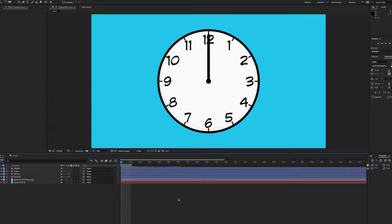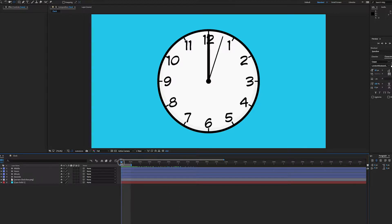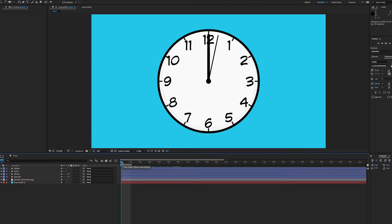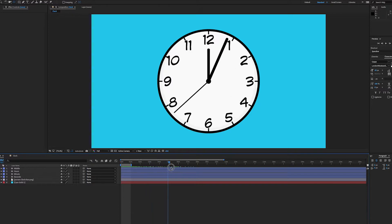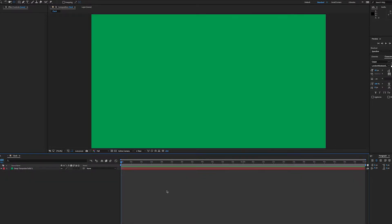Hi there After Effects folks, let's take a look at how to make a very simple animated clock which ticks away one second per second and every minute jumps around. So here's my new composition, just got a background layer in there.